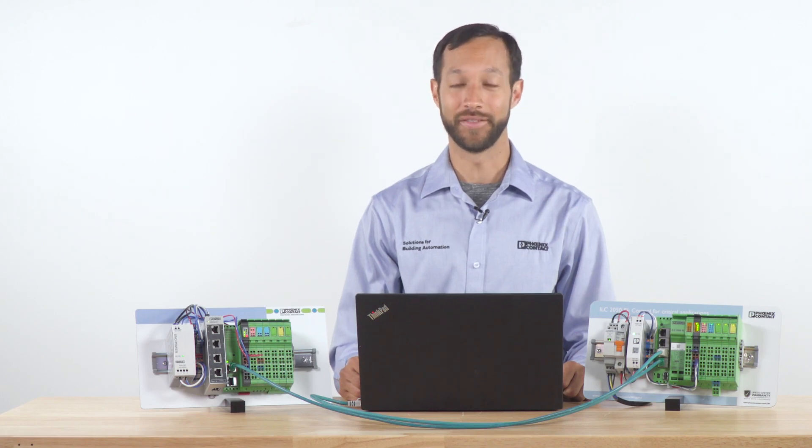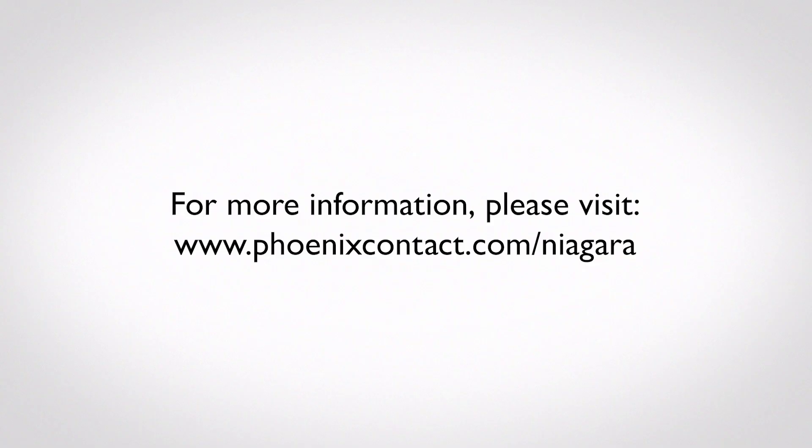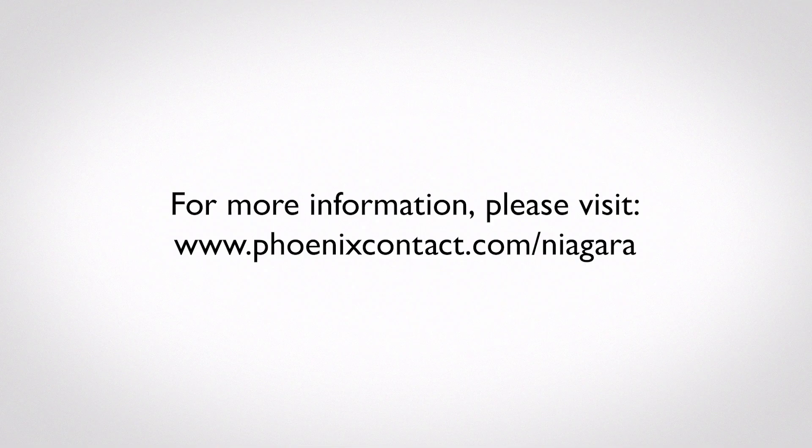If you'd like more information on this topic and other building automation related topics, please visit phoenixcontact.com/niagara. Thank you.